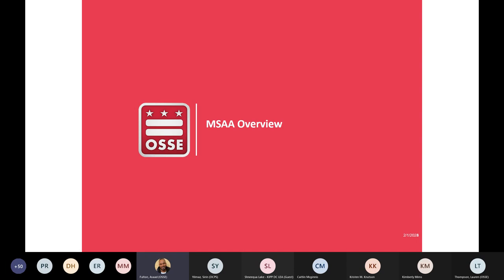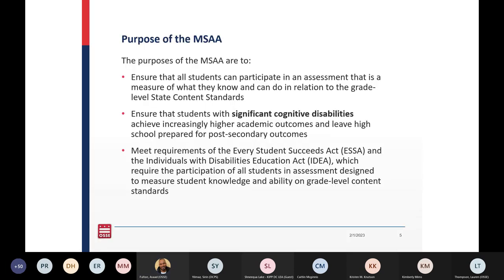Now we're going to move into our overview of MSAA. Any student that was approved for alternate assessments in past years or this year will be eligible to take the MSAA assessment. This test is intended for students in grades 3 through 8, grade 11, and also C3, which is a particular track for a certain LEA, for students with the most significant cognitive disabilities.